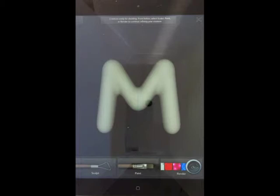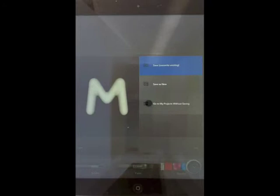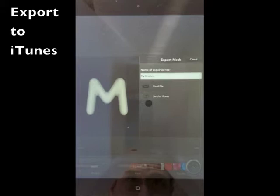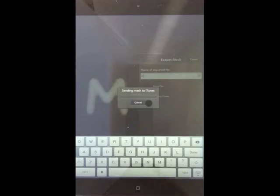Now that it's converted into a mesh, save it and export the mesh. We can just call it M, and here we're going to send to iTunes. What this does is it saves the mesh as a zip file on the iPad, and that zip file is accessible from iTunes.